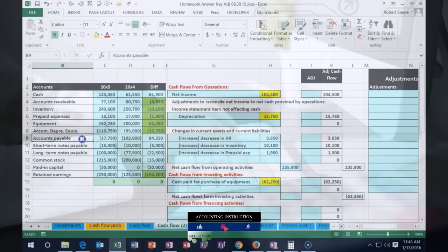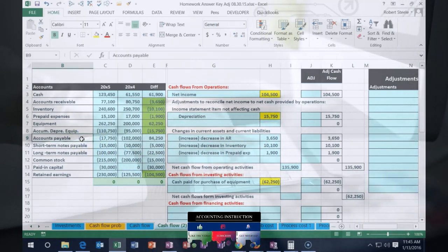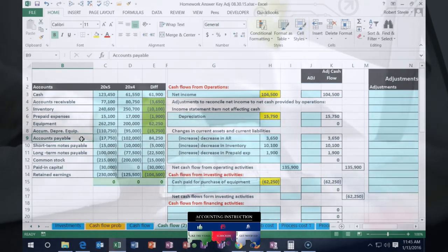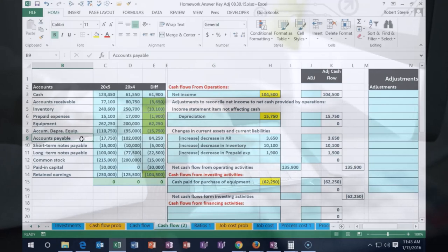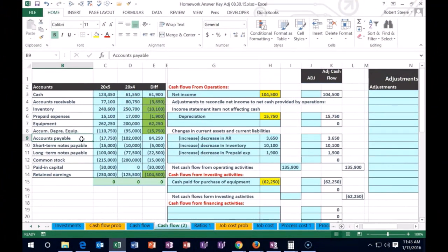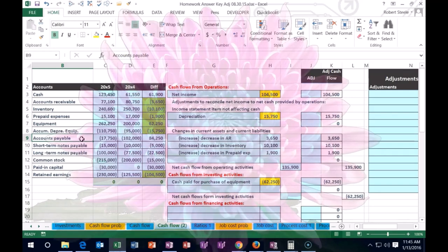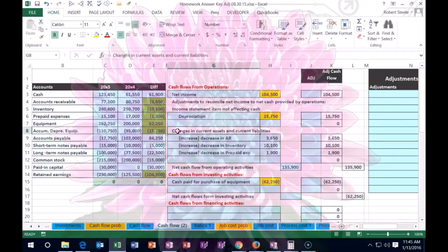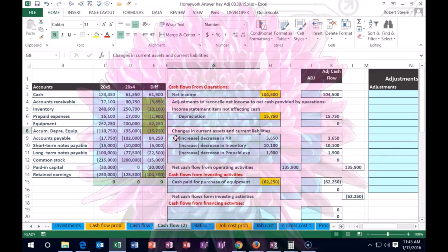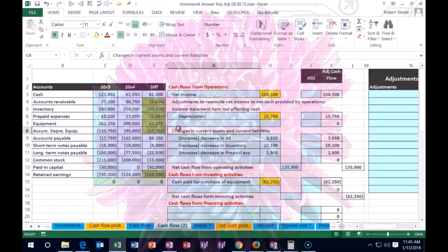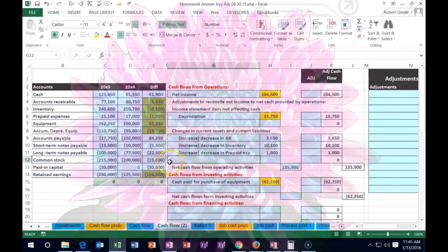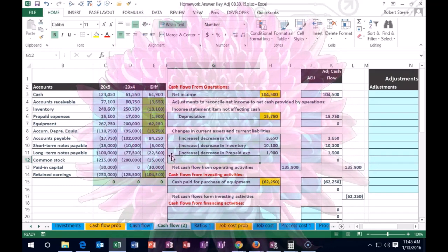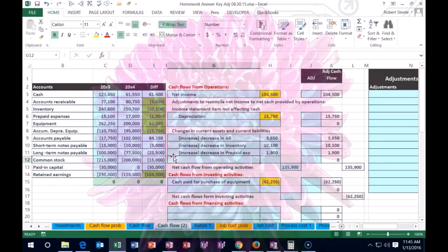Now let's go to accounts payable. The change in payable — think about what the related account is. We often debit an expense and credit payable, or debit inventory and credit payable, with cost of goods sold related to that. Those are income statement accounts, so the change in payable goes into cash flows from operations, down in the changes in current assets and current liabilities. This is the only current liability we're doing.